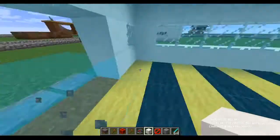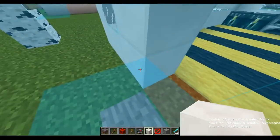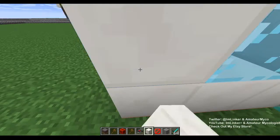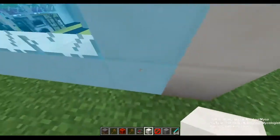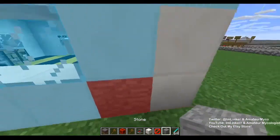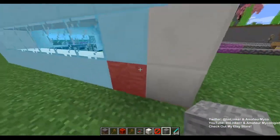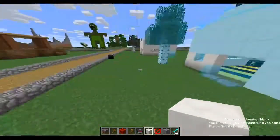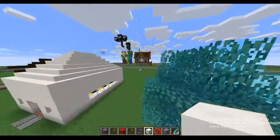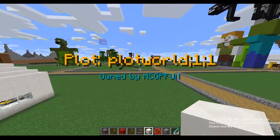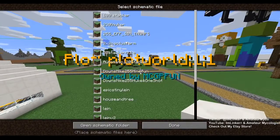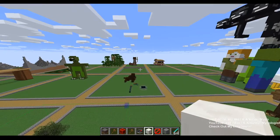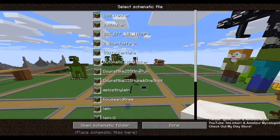Another cool thing is it helps you build the schematic. If you want to rebuild this on a survival server, you can come through and if you place the wrong block it's going to tell you it's the wrong block and you need to fix it. It can be very handy — especially for loading in a very large cannon for Minecraft factions.